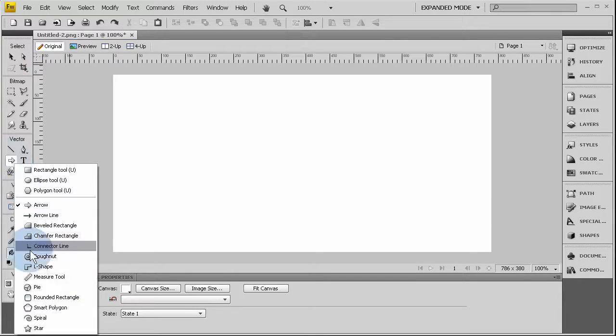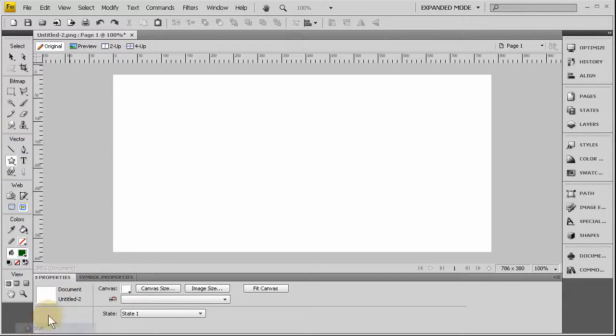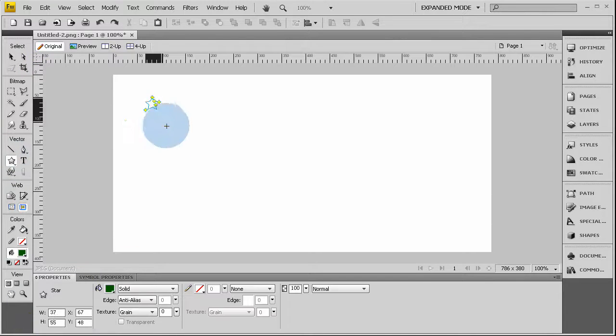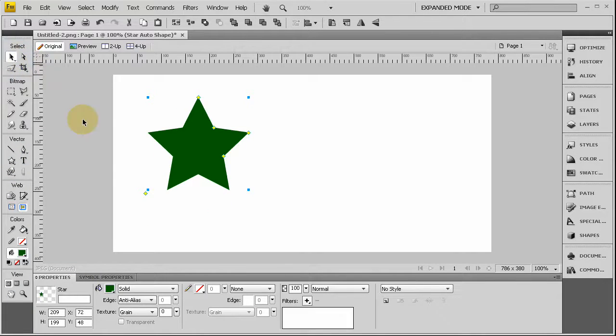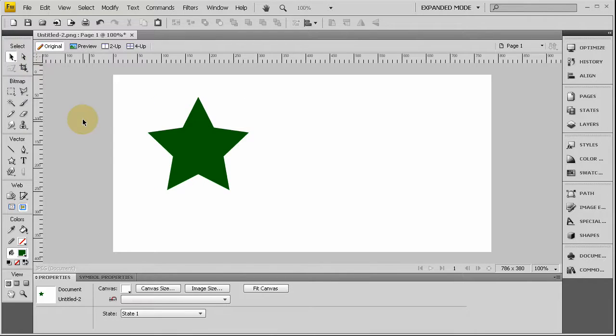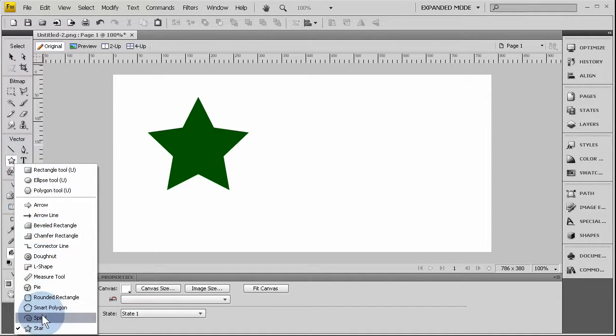So the first thing we'll do is drag out a stock shape, a star, and you just hold down on that button to see what all shapes you can grab.